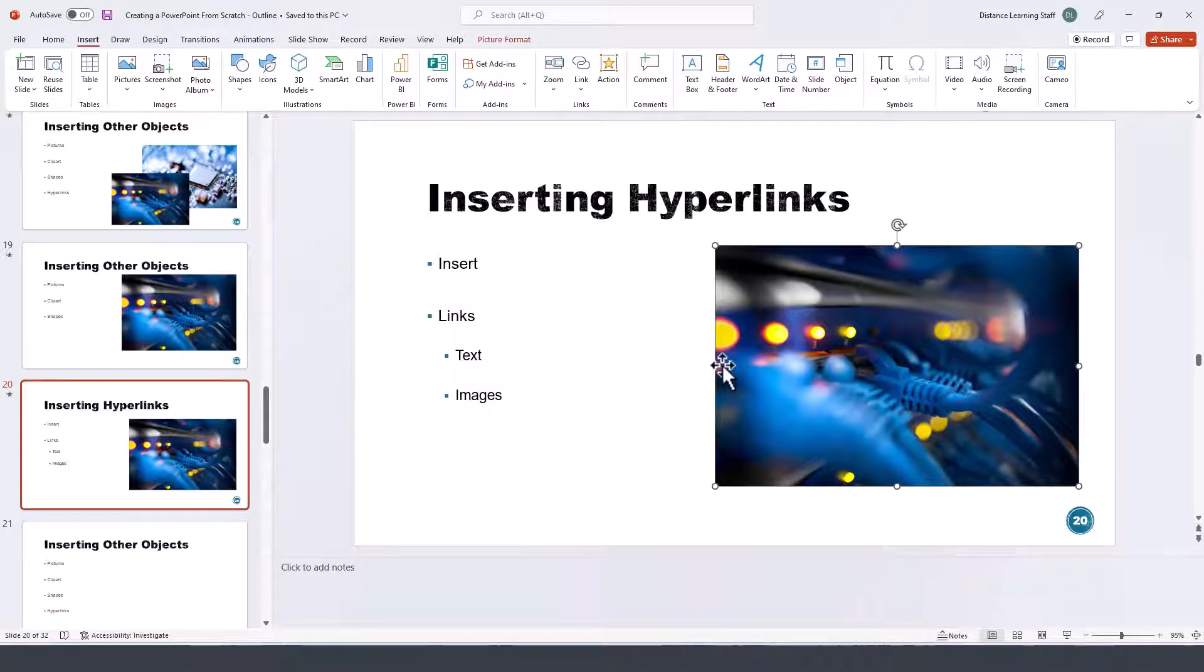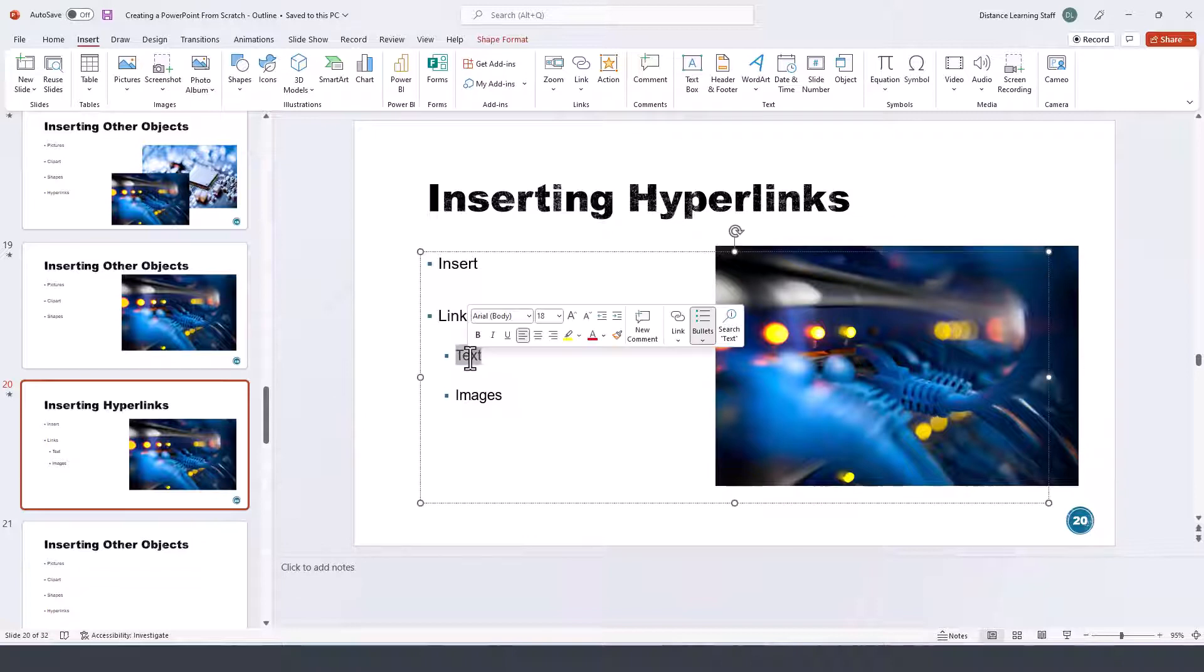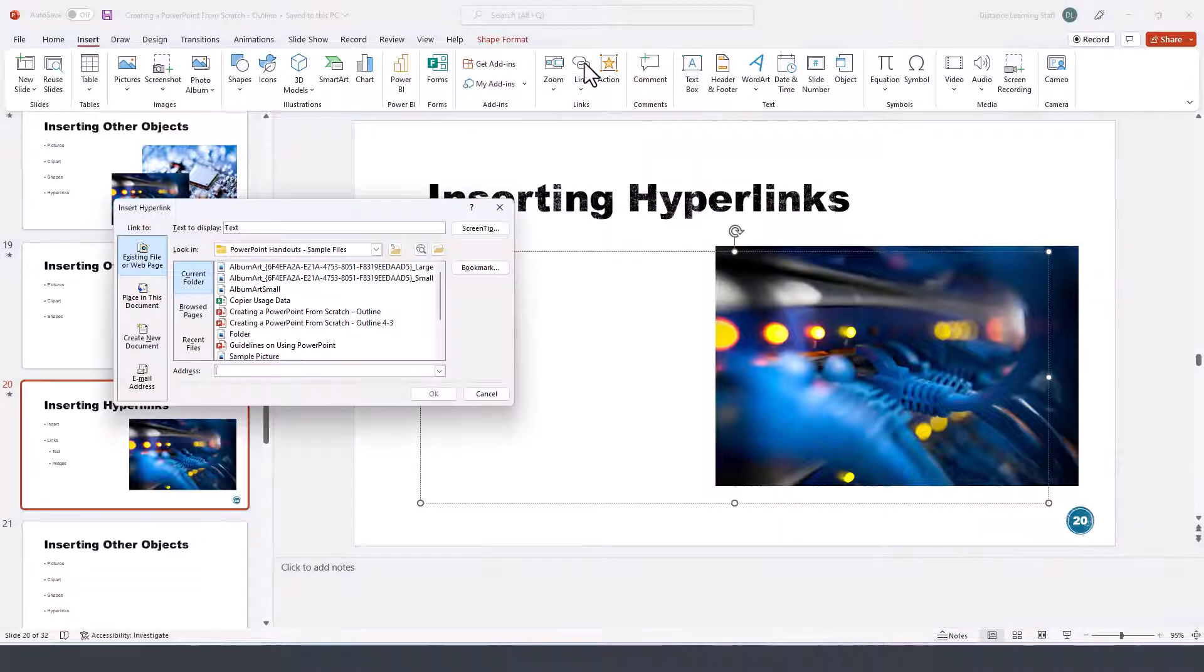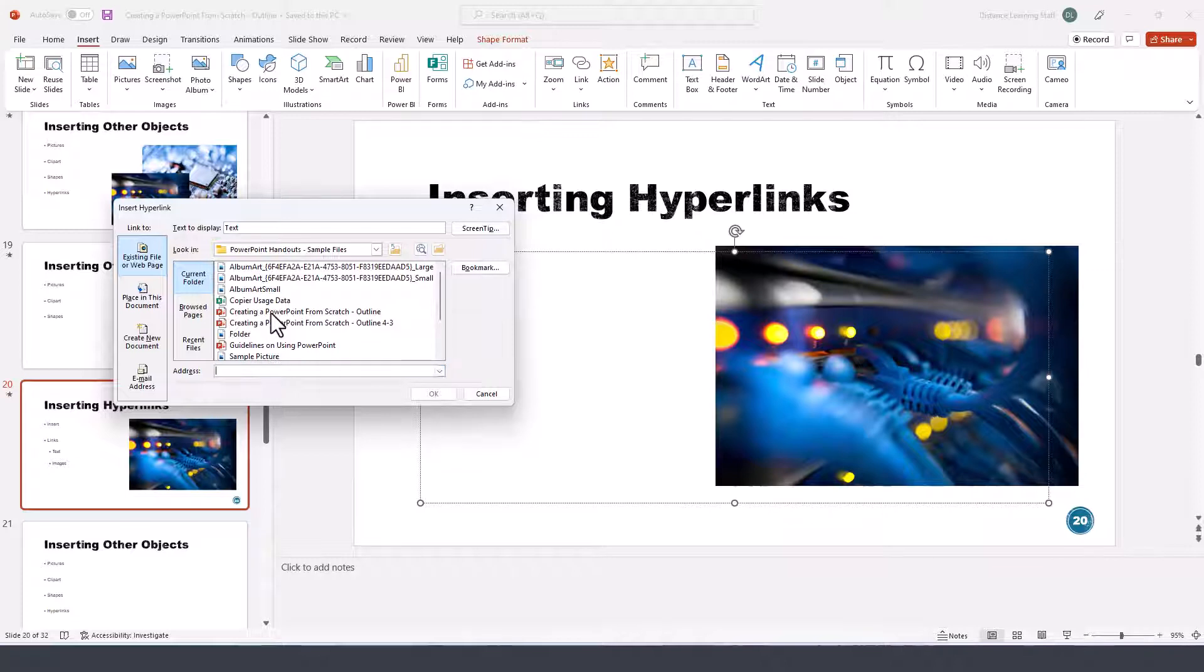To insert a link to text, we simply select a portion of text. It doesn't matter whether it's the title up here or any of the bulleted list items. Then we click on Insert and select the option for Link.